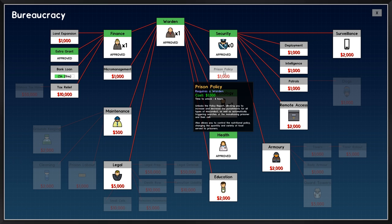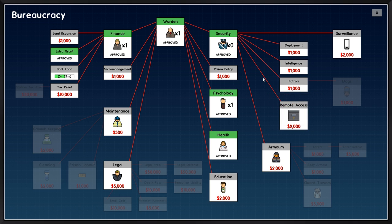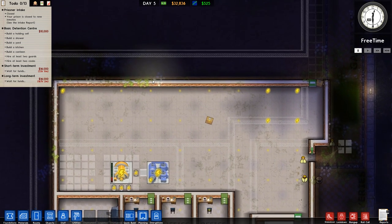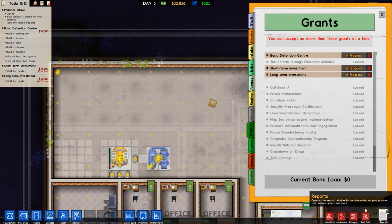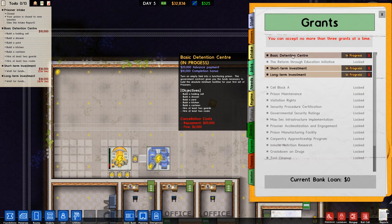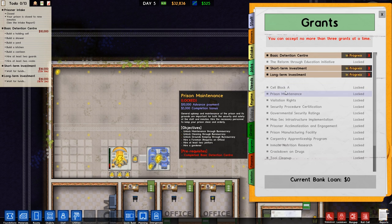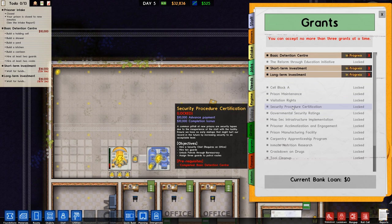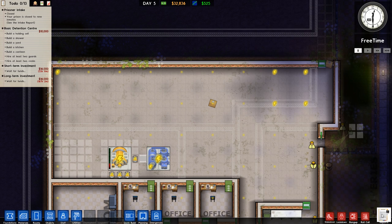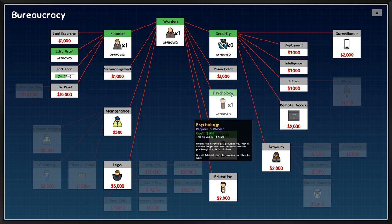So, we want to go for, well, in terms of grants, short and long-term investment on the go. The next grant we're probably going to get, though, is, well, it's going to have to be basic detention centre, isn't it? Although, no, security procedure certification, oh, you need to do the basic detention centre. Right, okay. So, I will work on that principle.